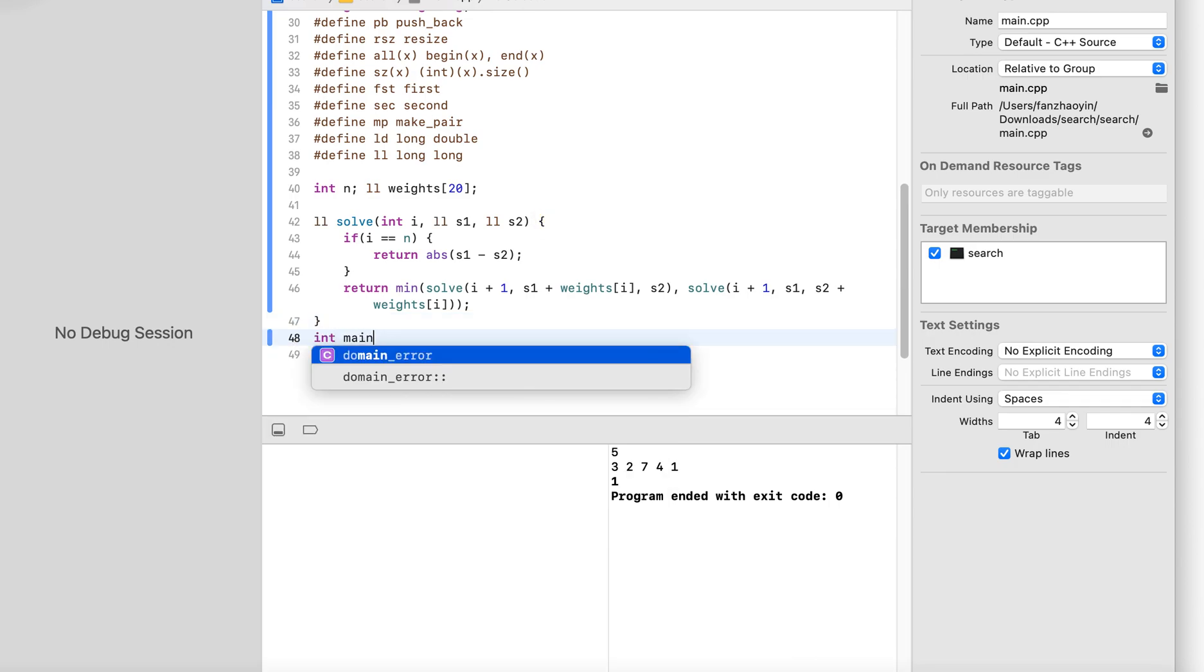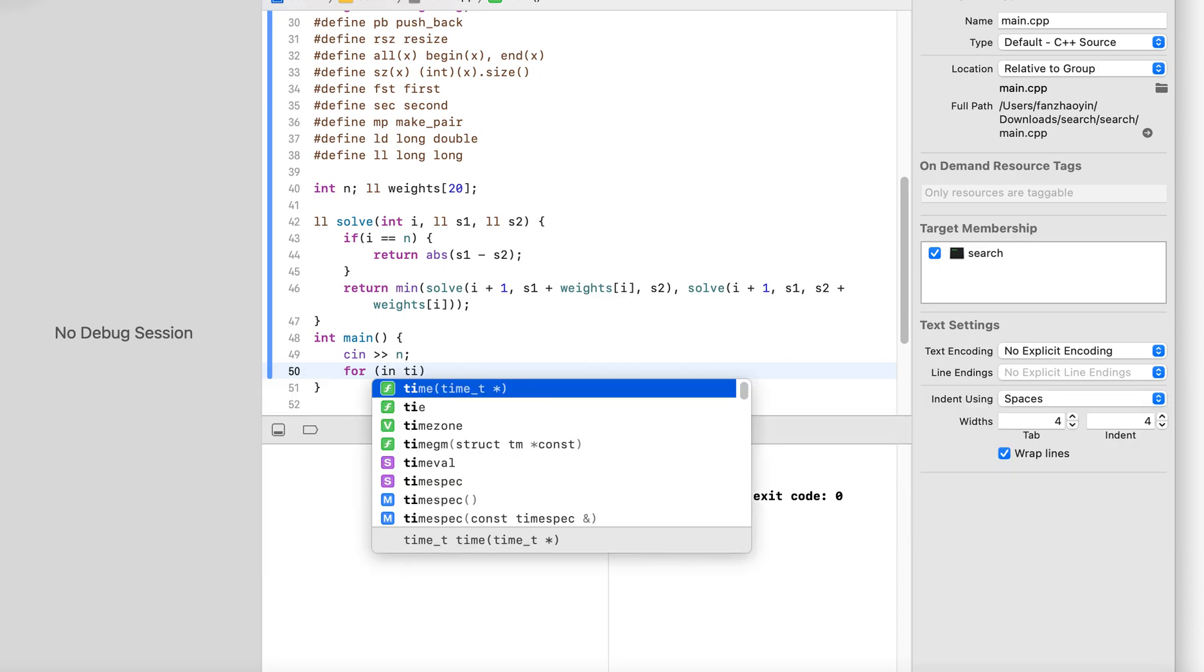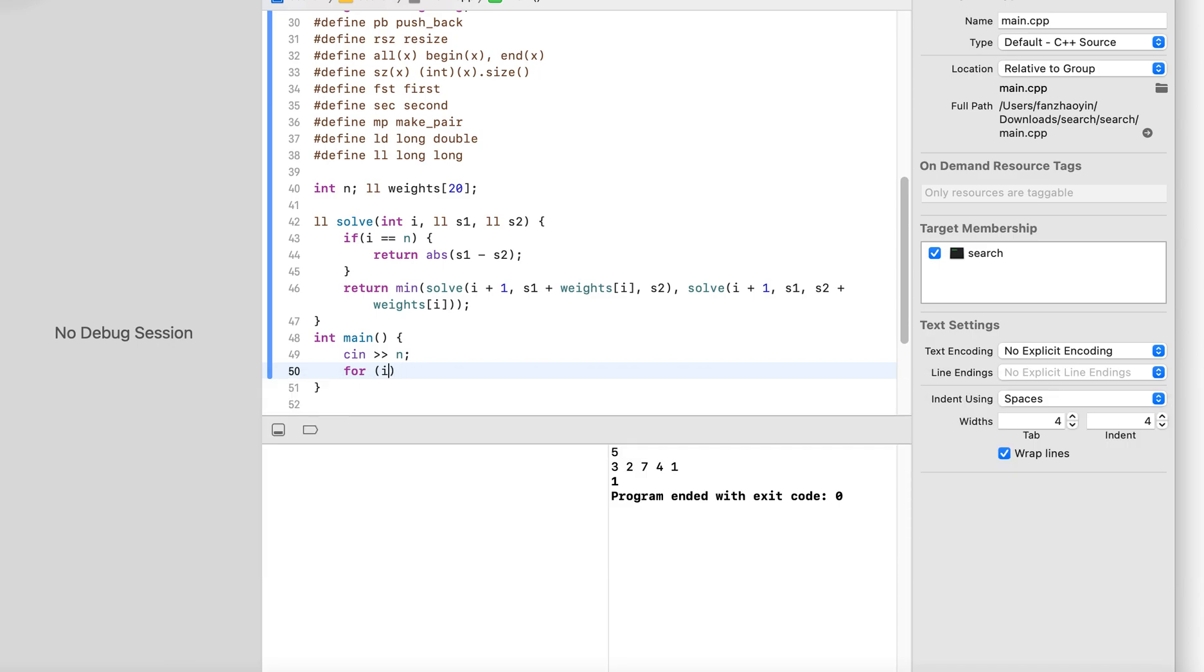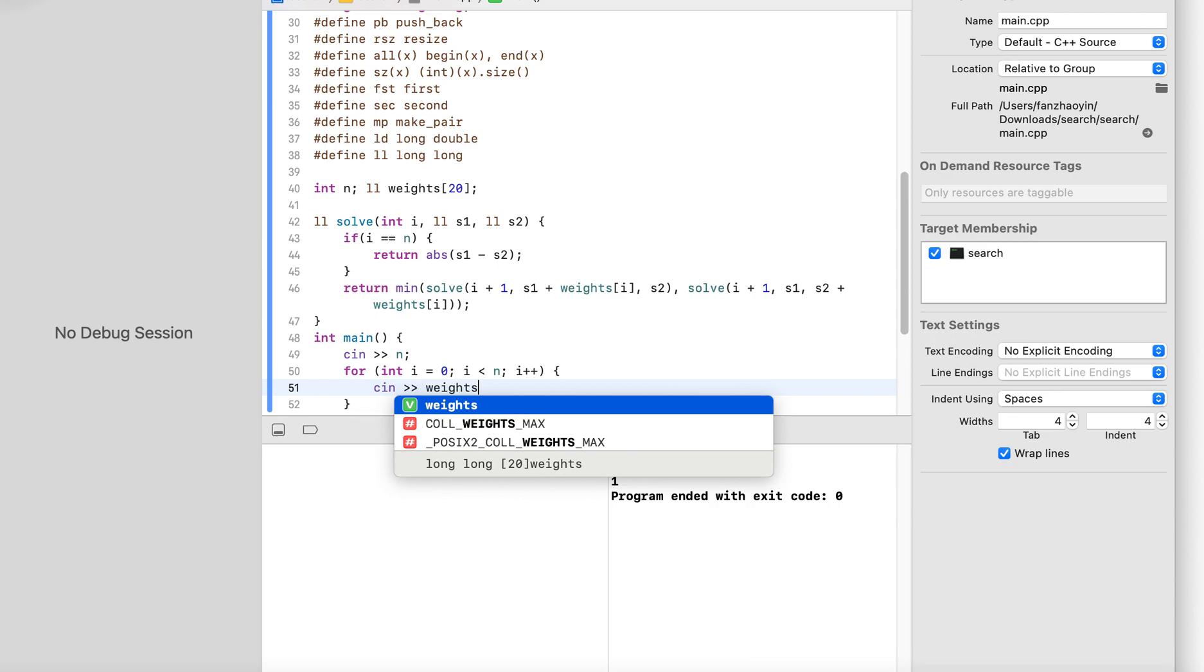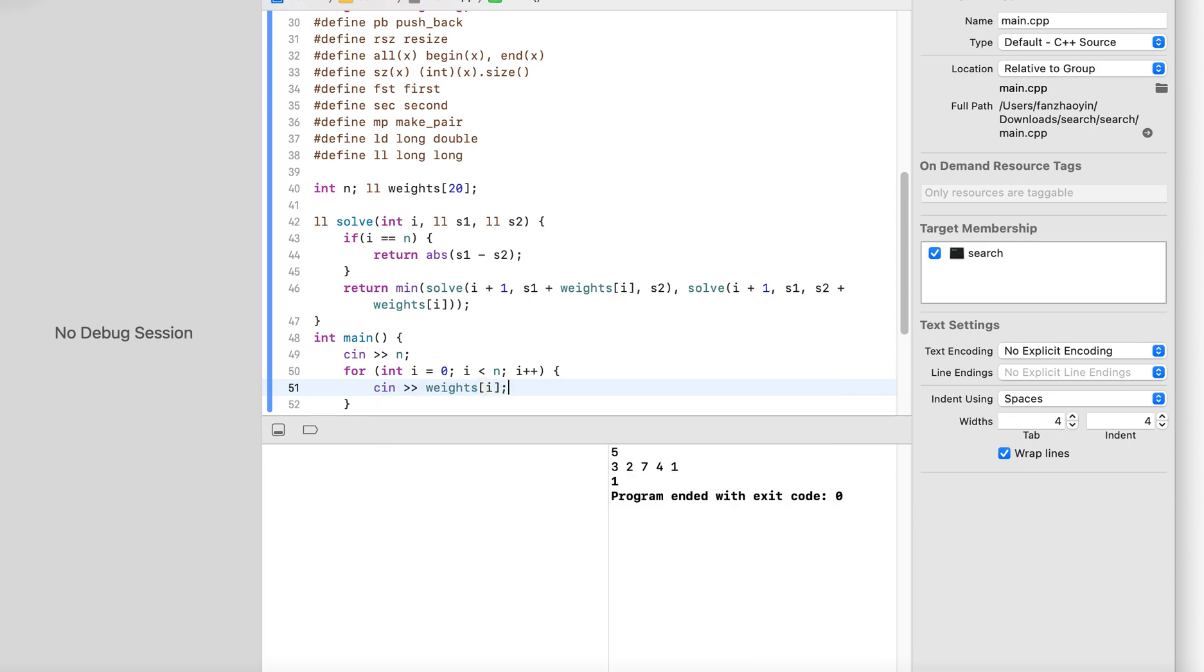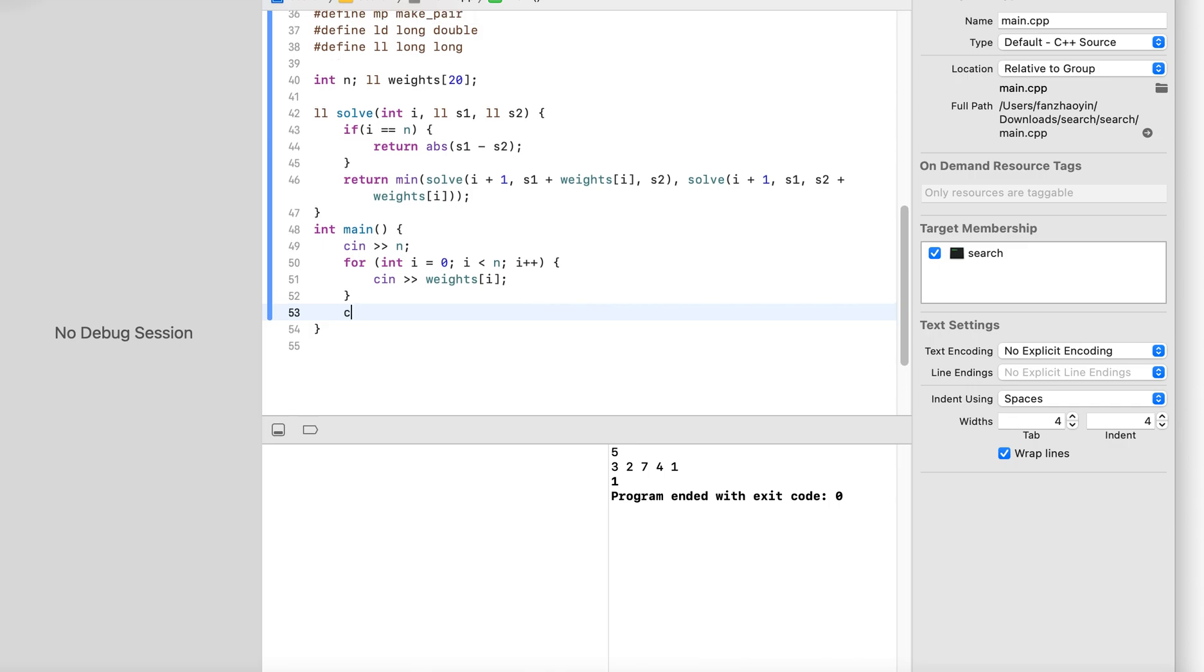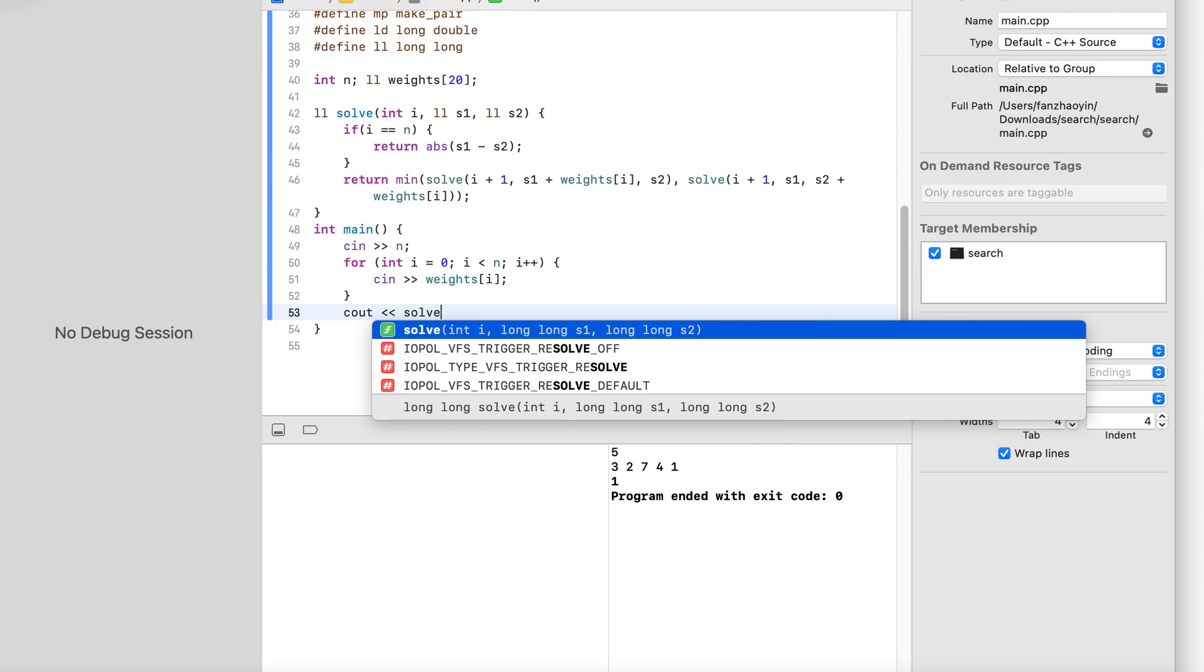Now we'll get to our main function. And then for i equals 0. Now we'll just output the result of our function.